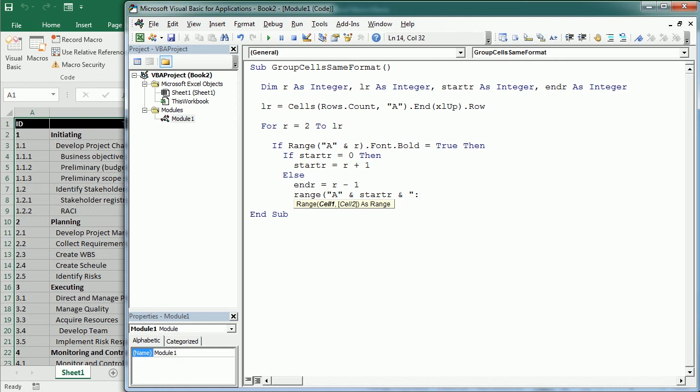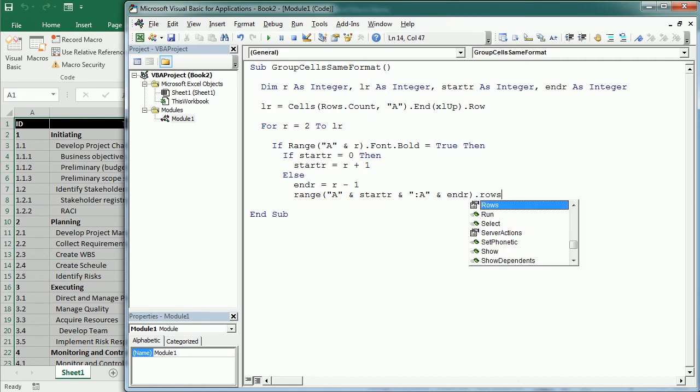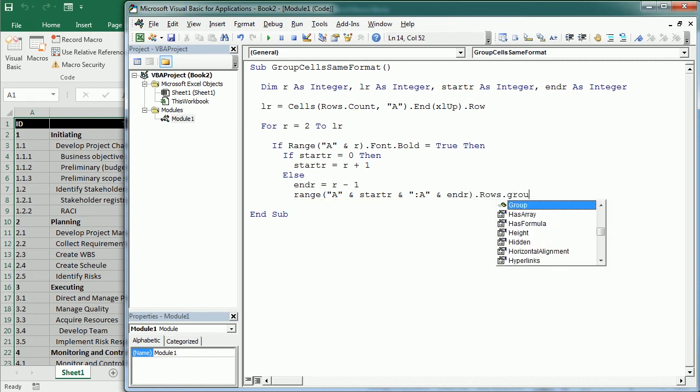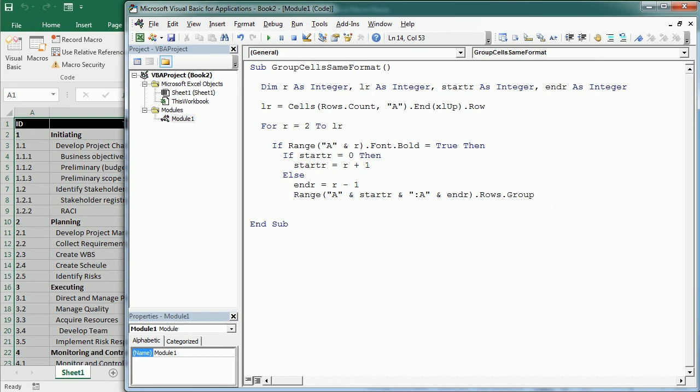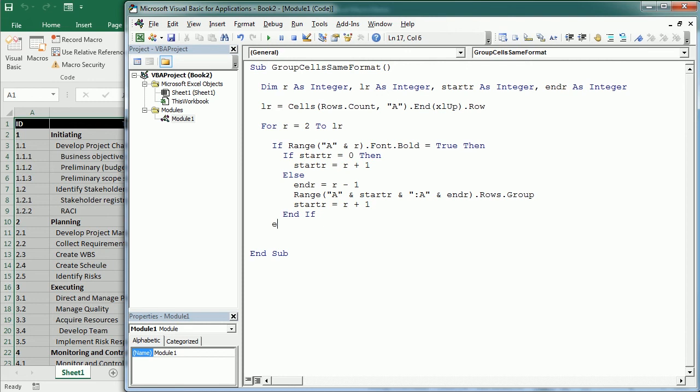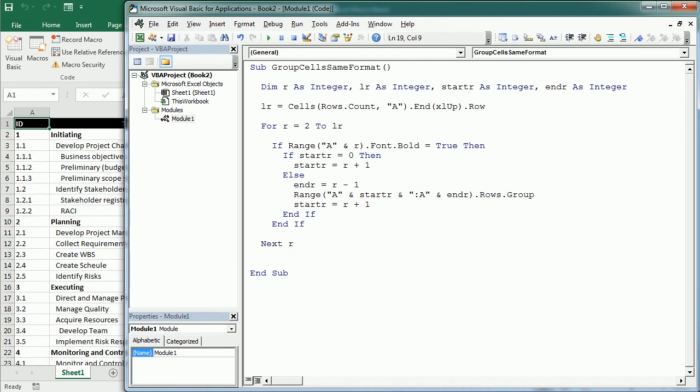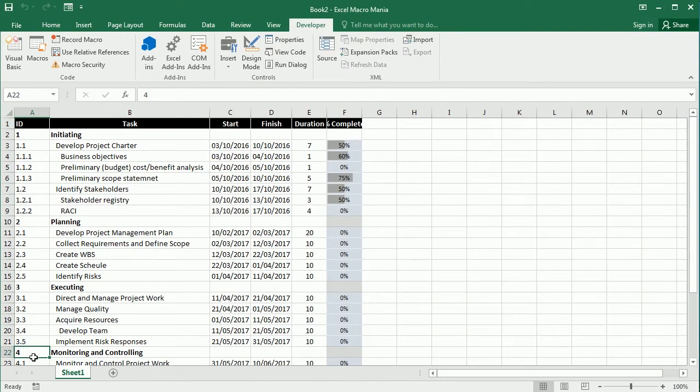going to A and endR, and then we select all the rows, .Rows.Group. When grouped, we set startR again as the next row, and we end the If statement here. We also end the other If statement, and then we go to the next row. This will group all the rows except the last rows,